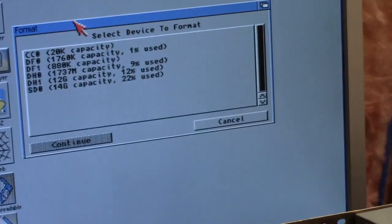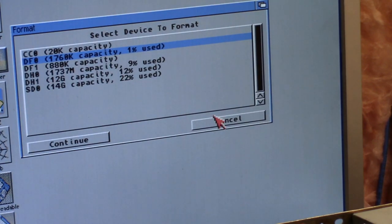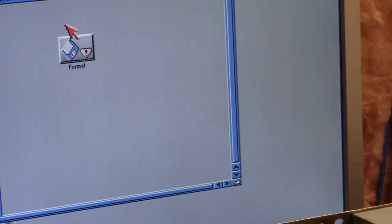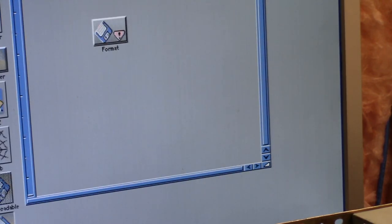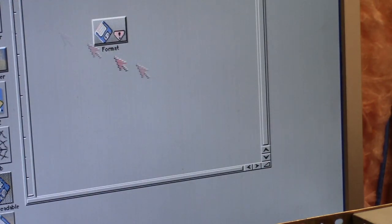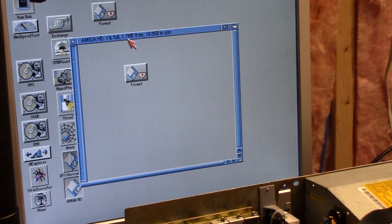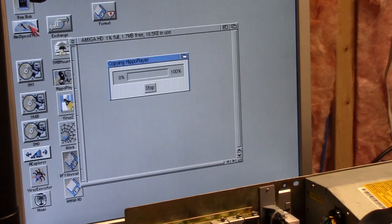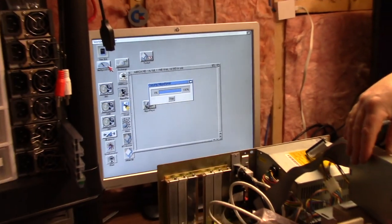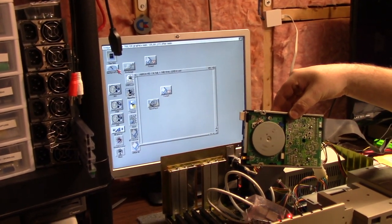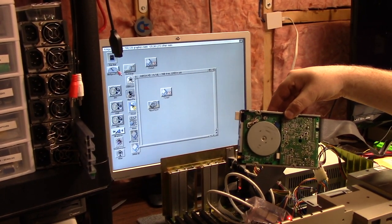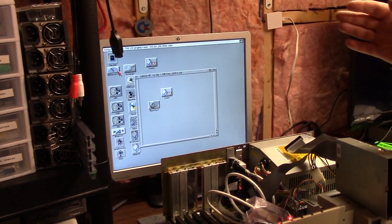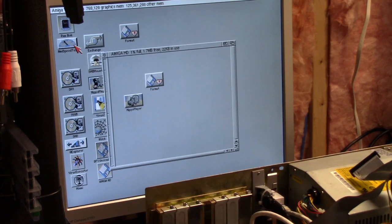If I run the format in sys system, you will see that DF0 here is 1.760K and you can use it. I'll copy Ammo Speed Test on there. It's write protected, let me unwrite protect it. I have 1.7 megs free, 18.5 in use. I'll copy Hippo Player. When it's in use it writes at a slow speed too. This head just turns very slow the whole time it's being used.